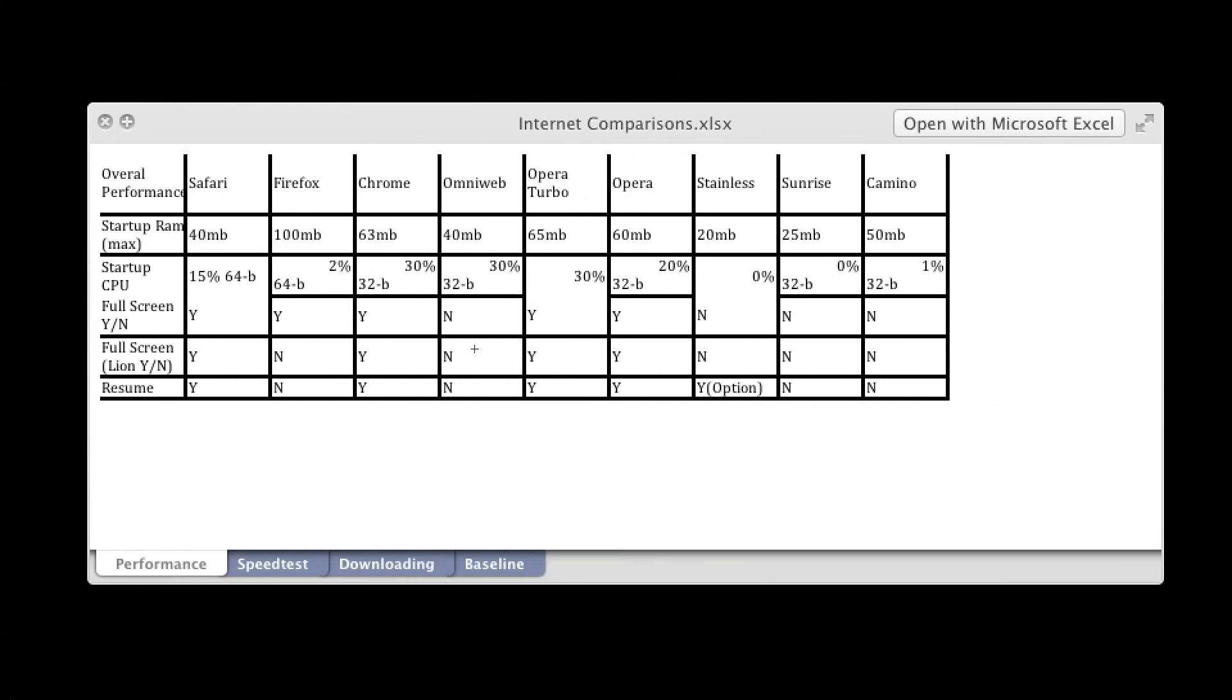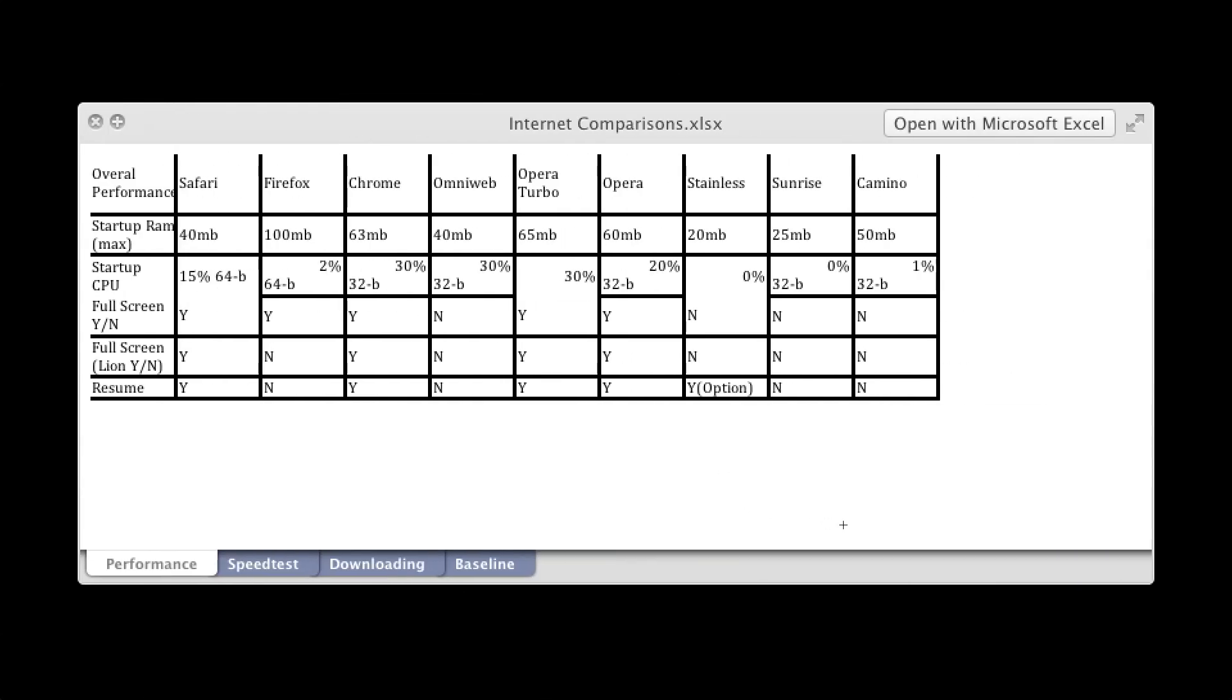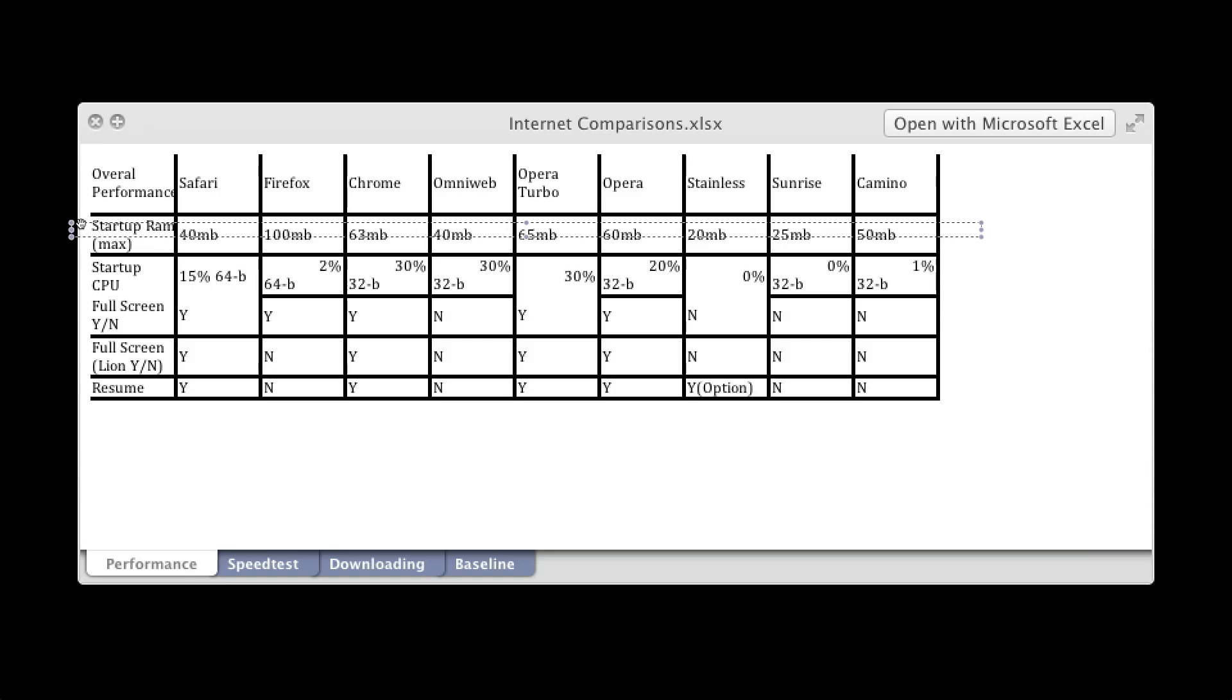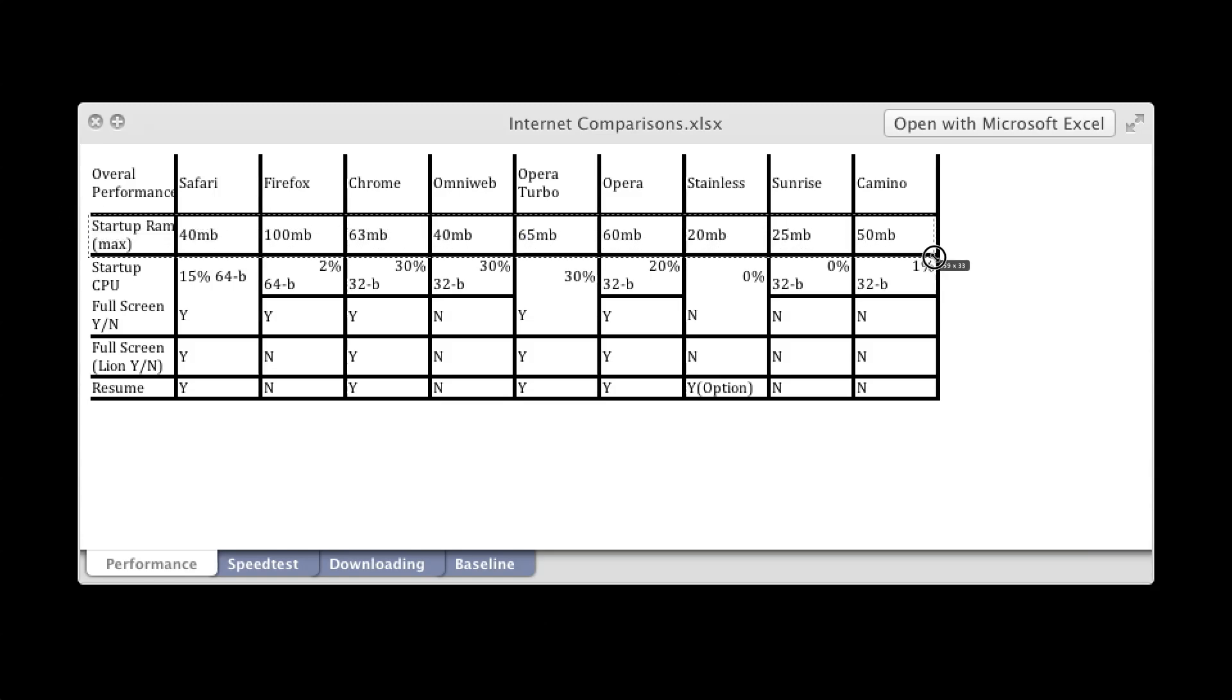Now these are which features the browser supports. So this first row is when you first launch the program how much RAM is being used. So you can see that Firefox takes up the most RAM.